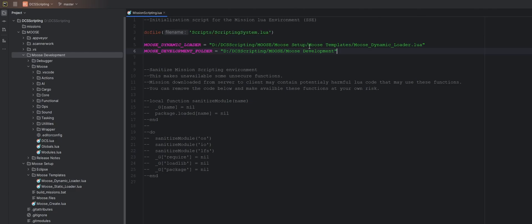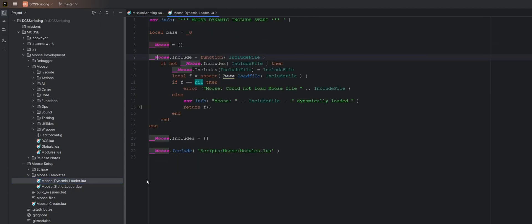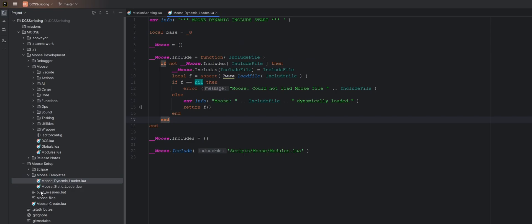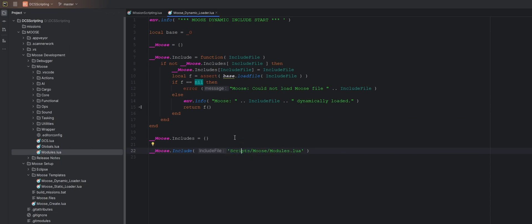The next thing we are going to do is in our MooseDynamicLoader file, at the very bottom here you will see that this file calls this modules file. And this modules file will then load all the Moose files. Right now you can see it's pointing to a scripts folder. The reason why it's pointing to a scripts folder is when FlightControl set this up initially back in the day.